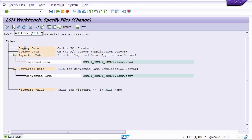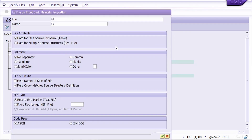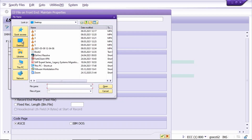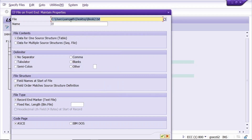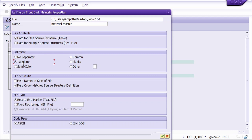Click on Execute. Go to change mode and delete the old file, then save it. Now keep the cursor on legacy data, click on Add Entry, and select our file. This is our text file - click Open. Enter the description 'material master'.